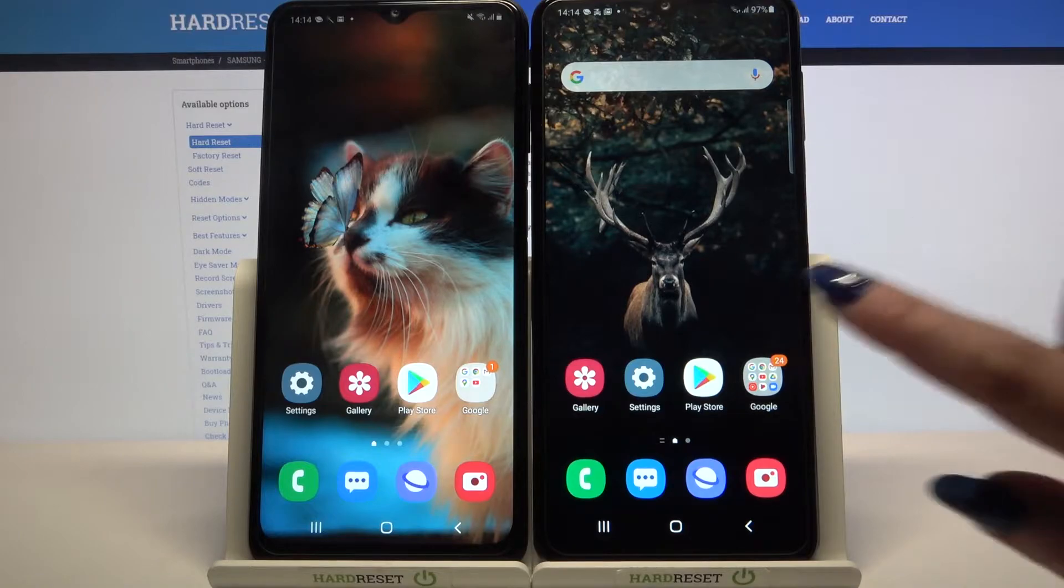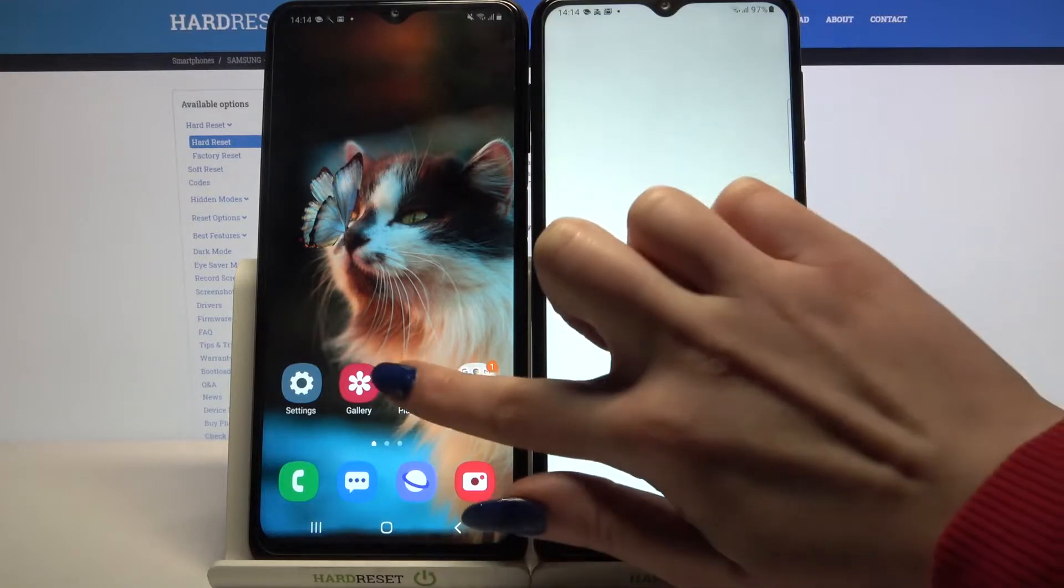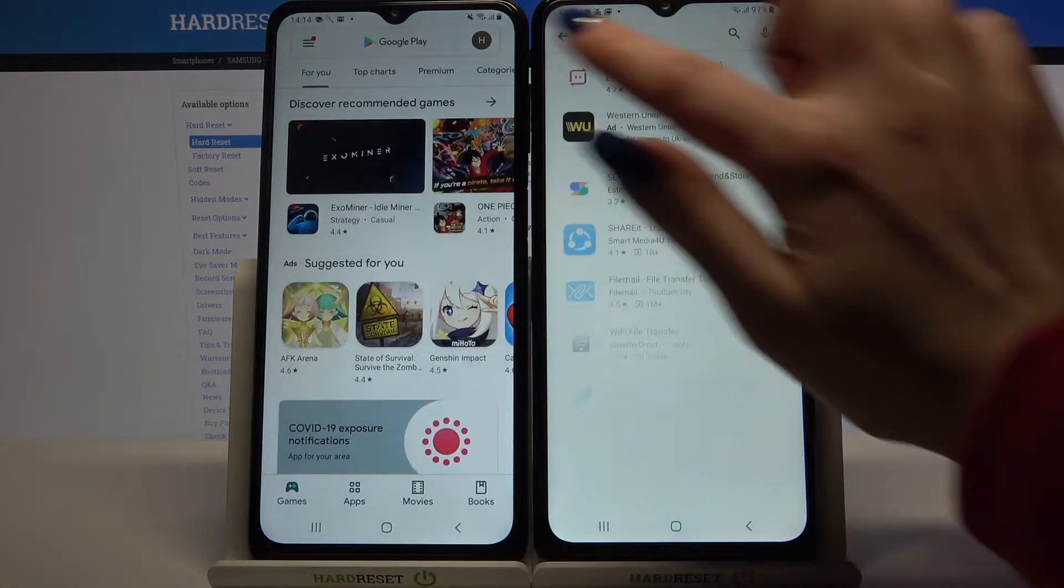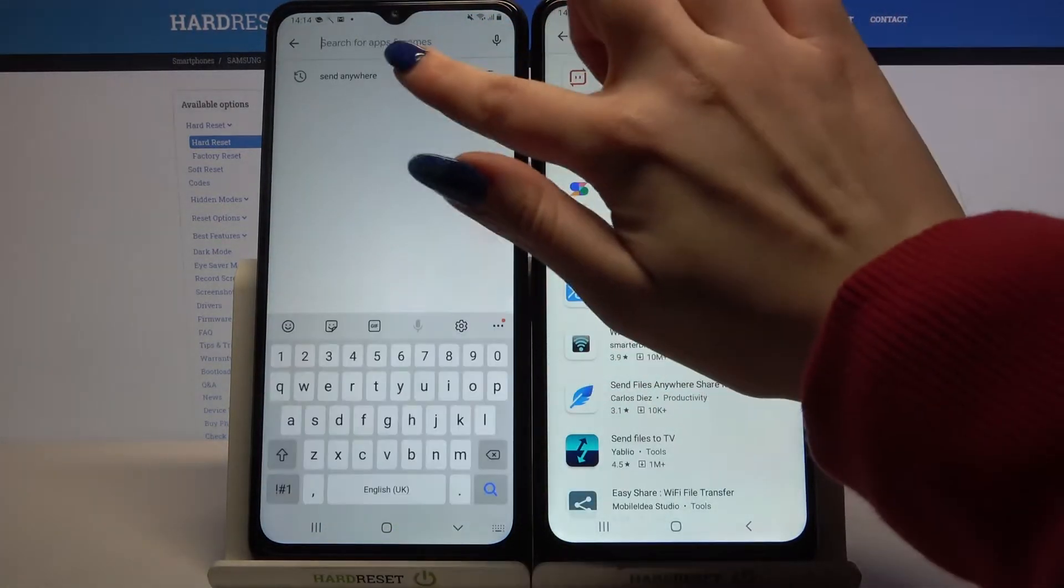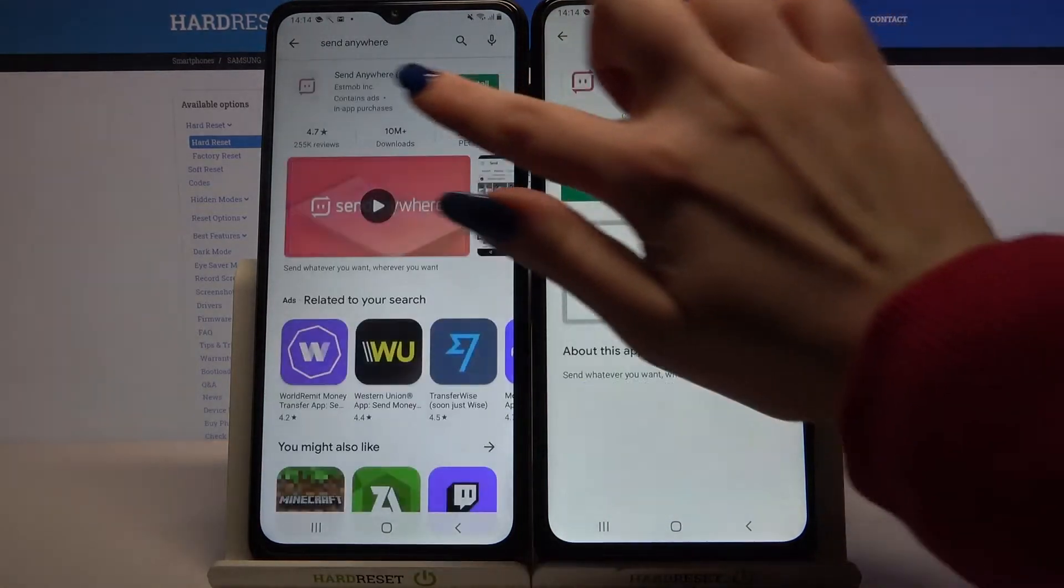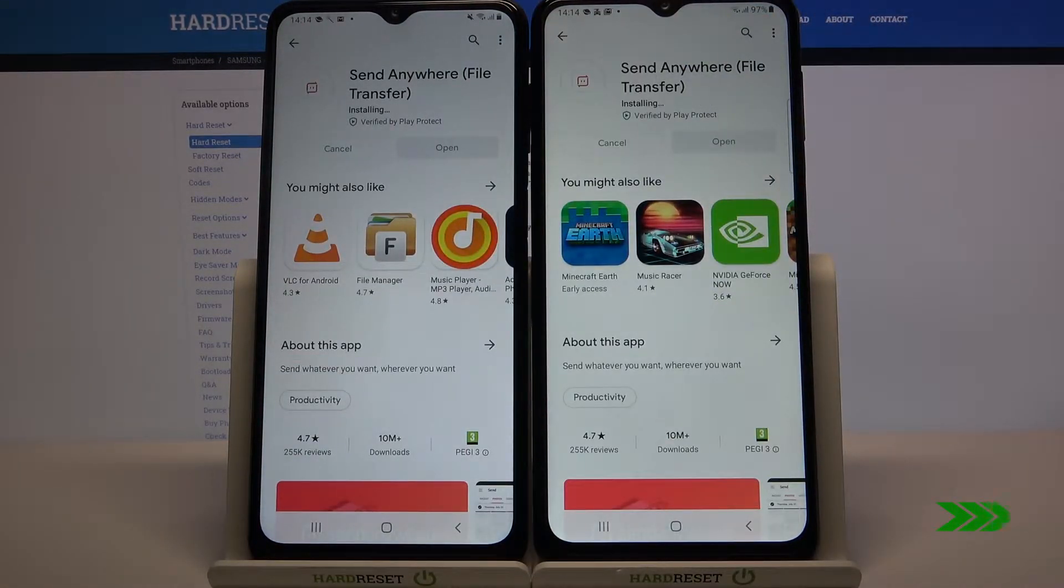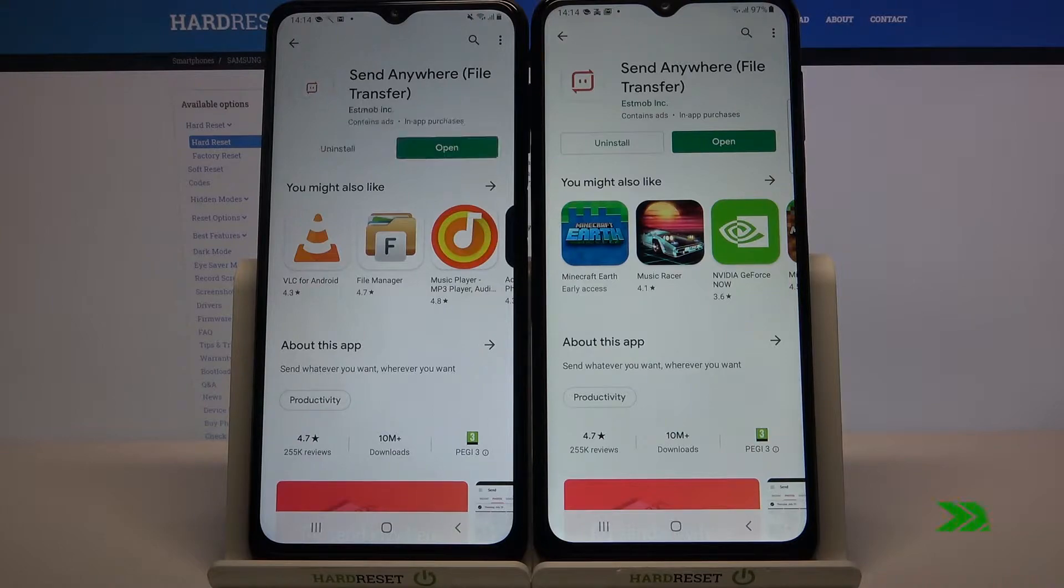First, open Play Store on both devices and download an app called Send Anywhere. Then open it.